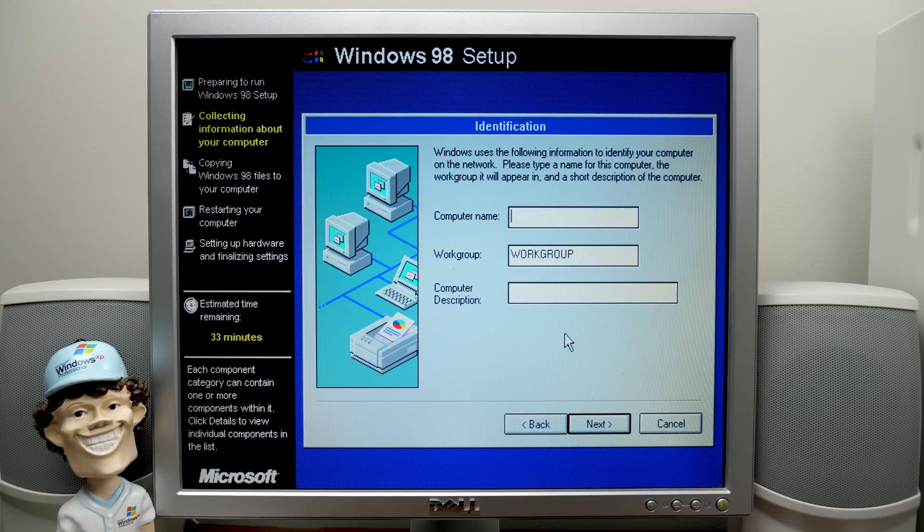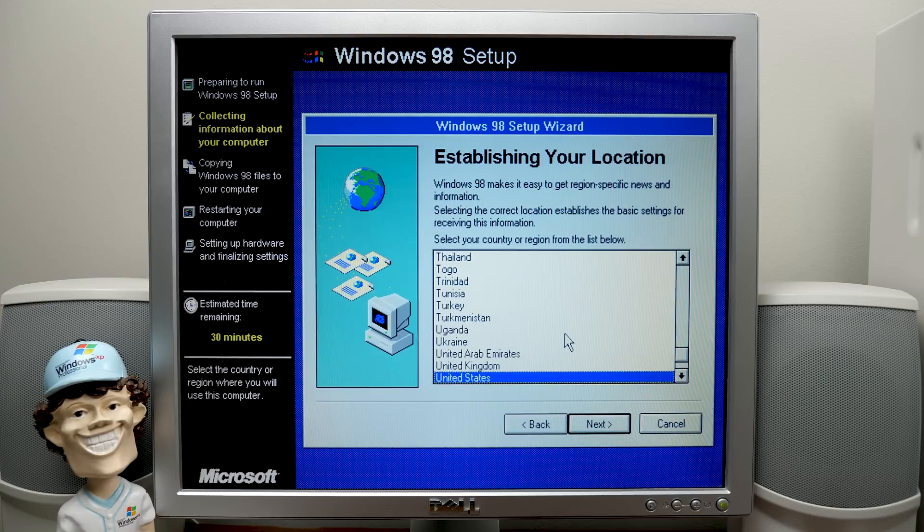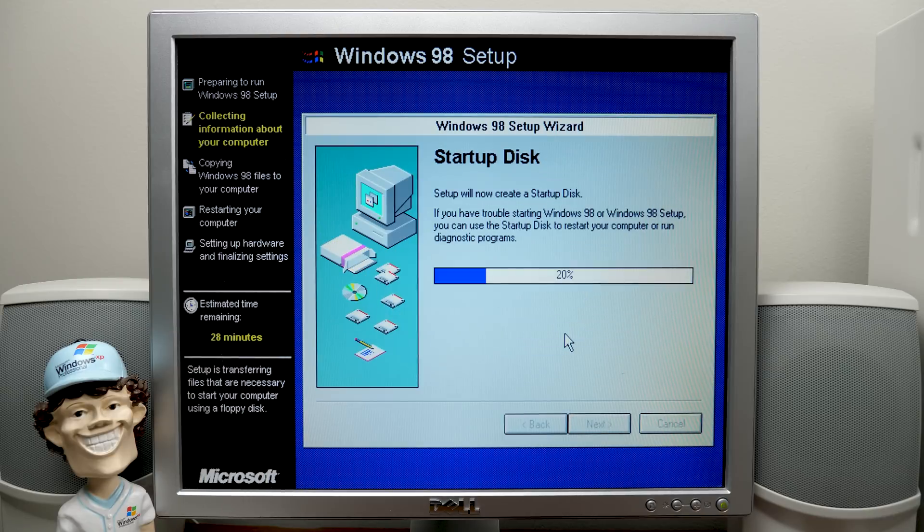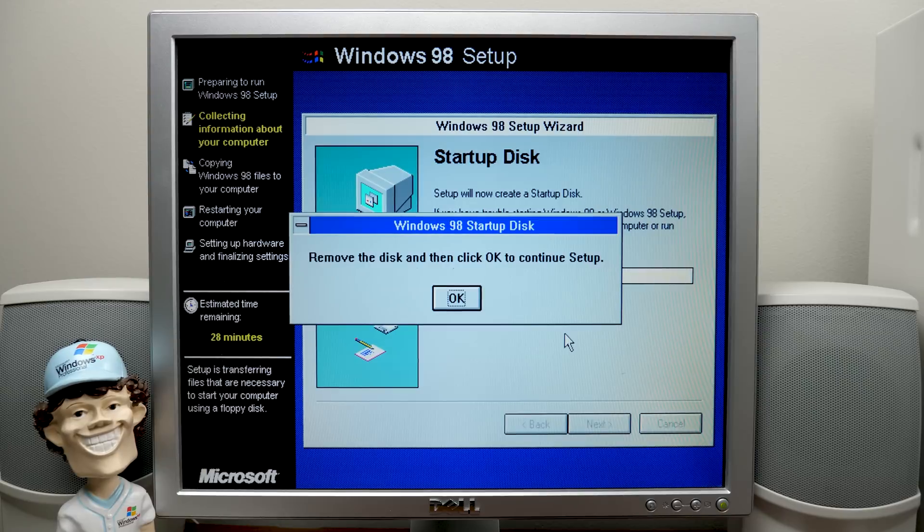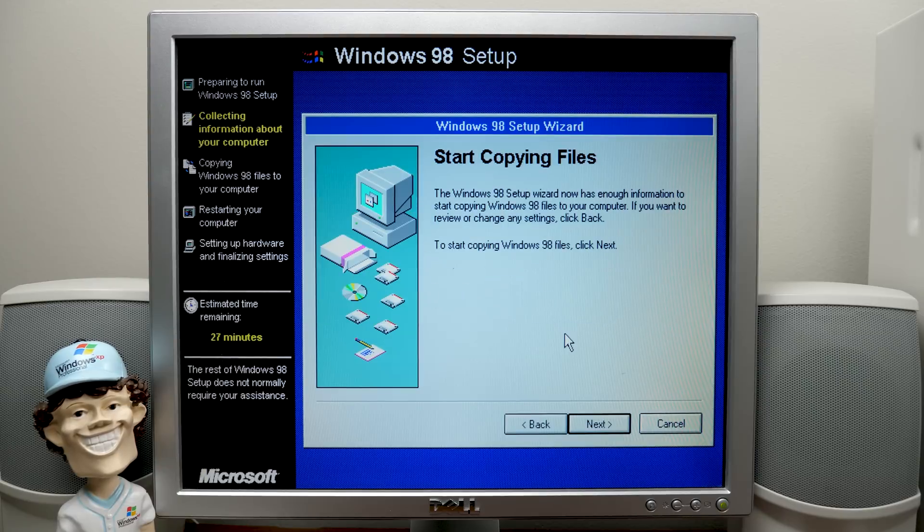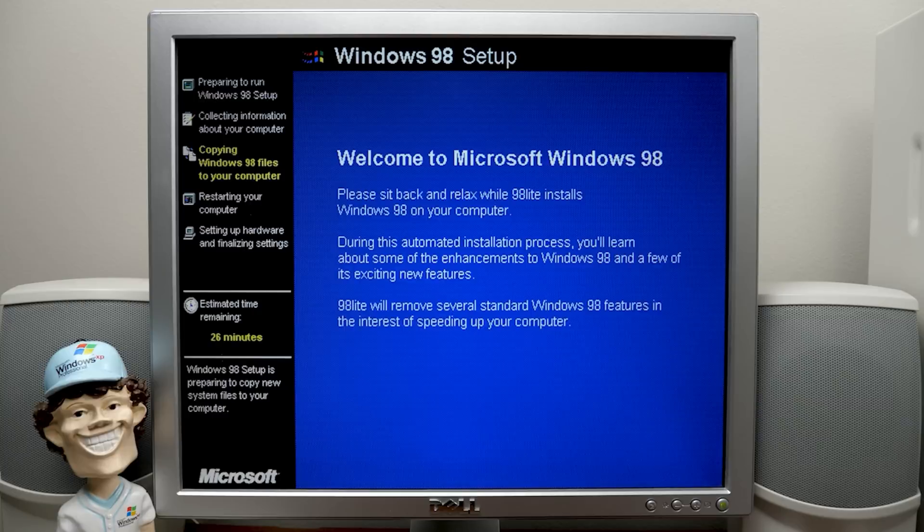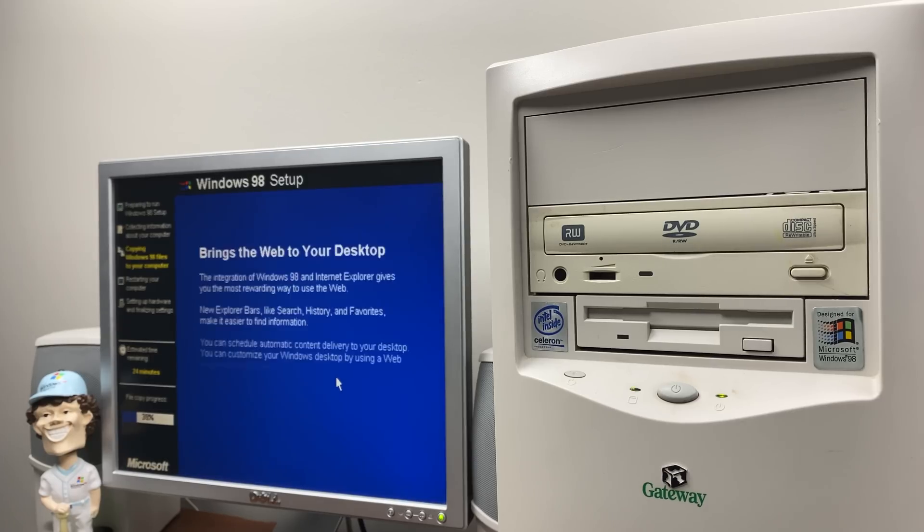We're going to name this 98PC. That's fine. All that's good. United States. We're not going to bother with the startup disk. Just cancel out of that. It'll probably ask us to eject. Drive A. We'll do that. And start copying files.